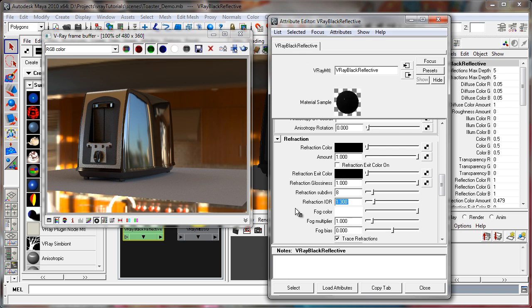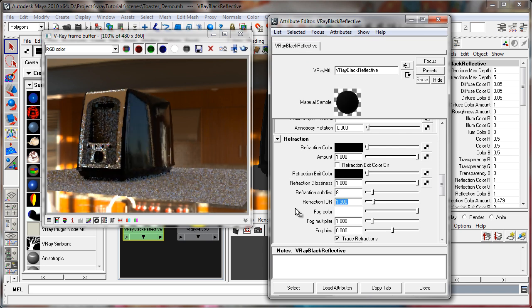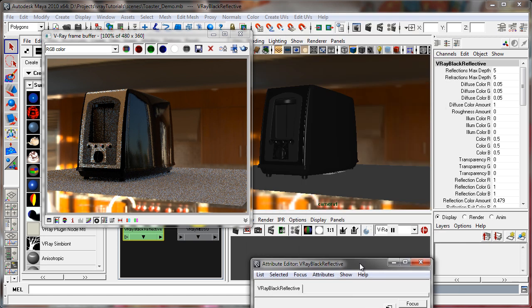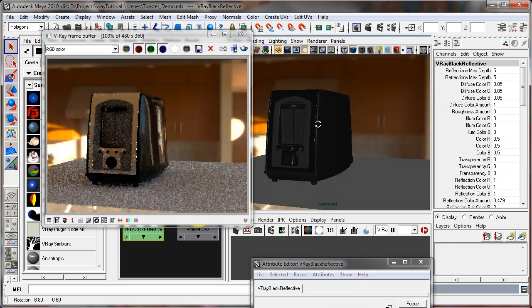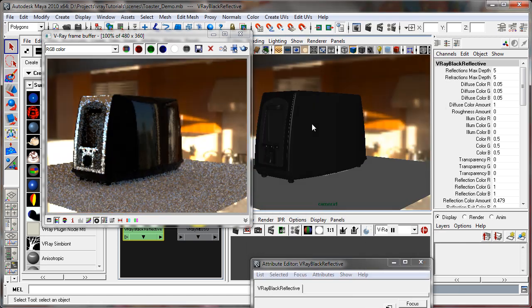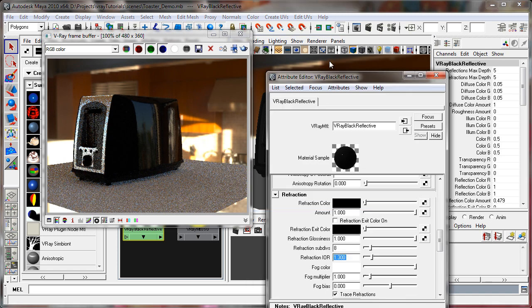So let's set that back down to something more realistic. By the way, 1.3 is fairly common for water. And not an entirely bad effect here.